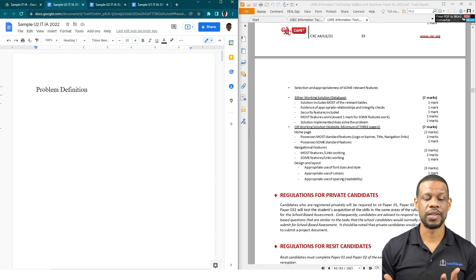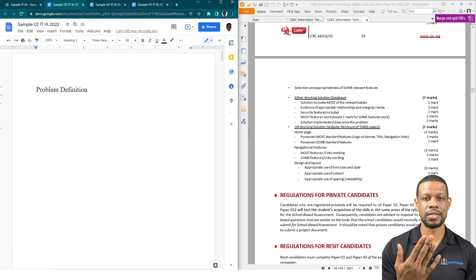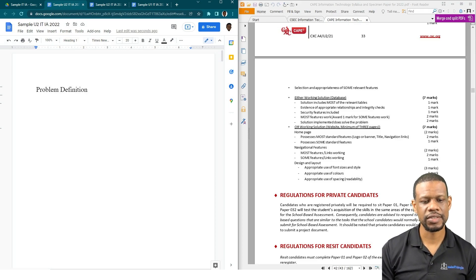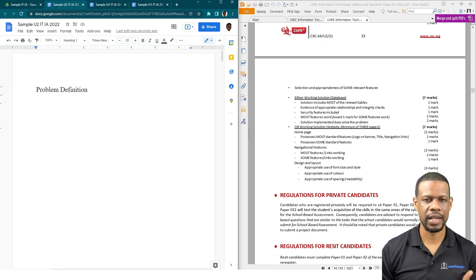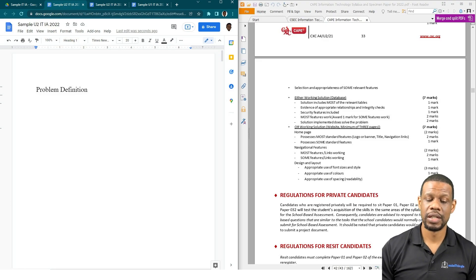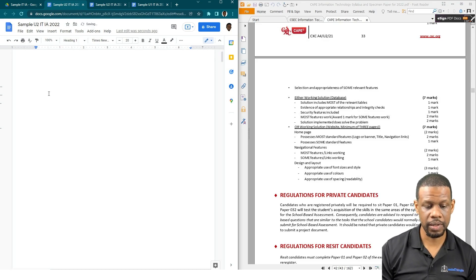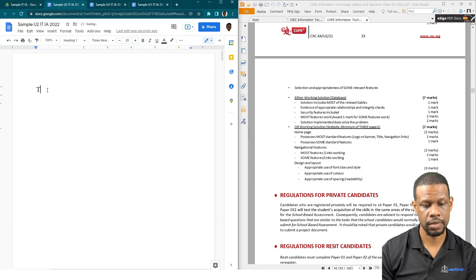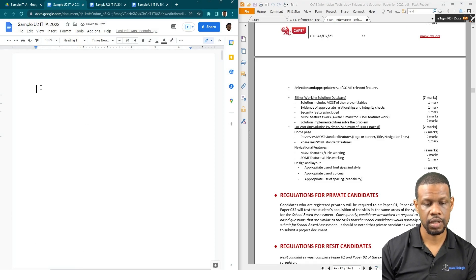I really don't know why the IA is out of 20 when there are so many granular things that could be done to make it easier to mark and give students a fighting chance. Some mistakes I make inside here could cost you a whole mark, and when it's eventually marked out of 60, the highest you could get is 60 and then you drop down three marks to 57. I don't agree with it, but what are you going to do? I'll put Problem Definition there and then I'll put a Table of Contents.